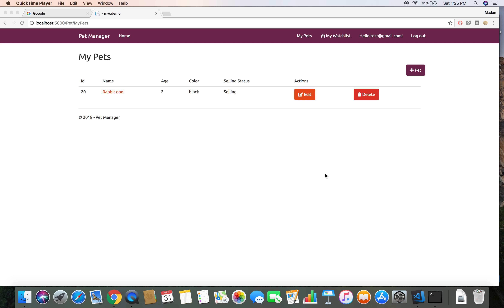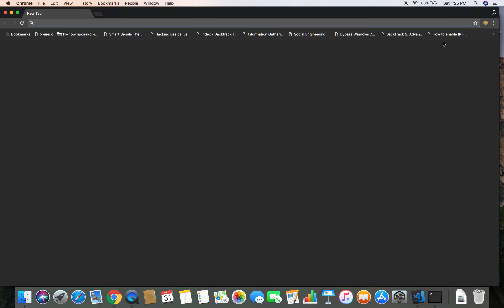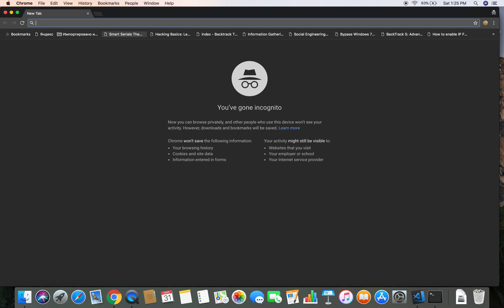Let's first see what the issue is and then we will fix it. Here I am logged in as test one at the right gmail.com and right at the moment I have no notification. Now I am going to open a new incognito window.